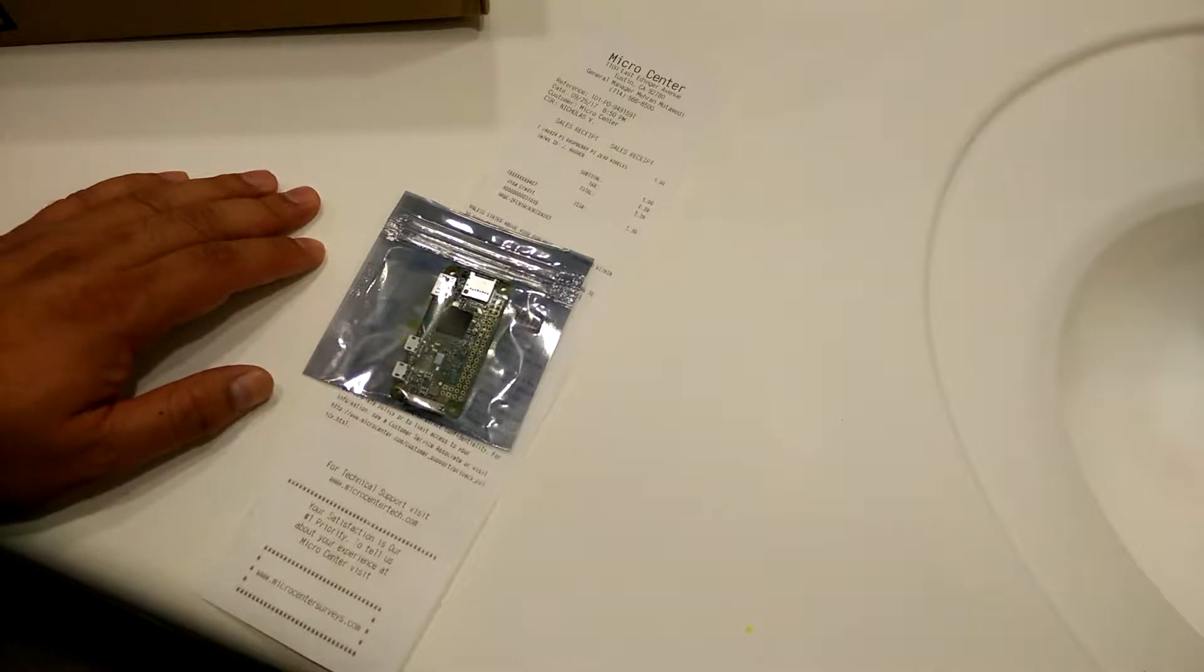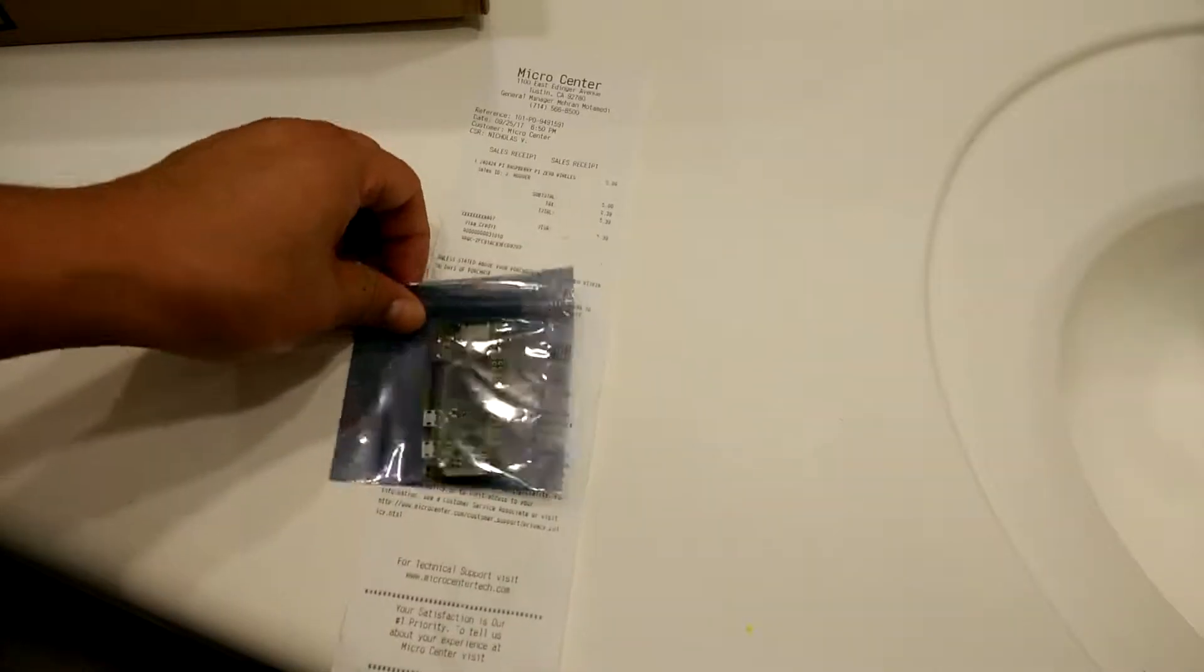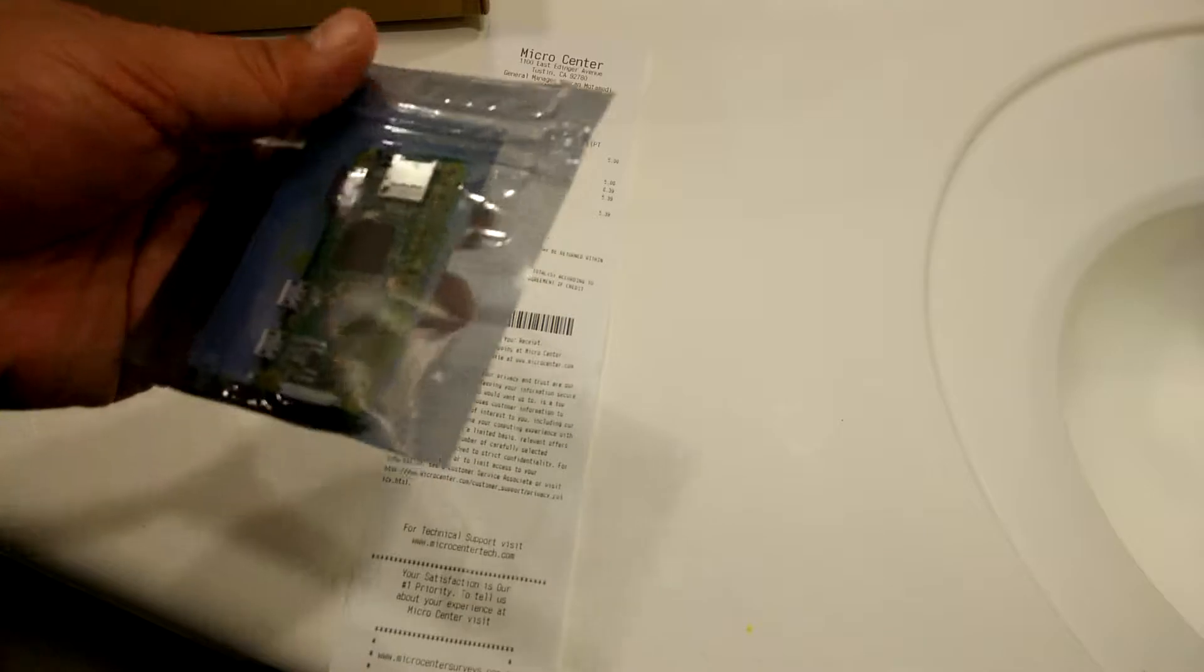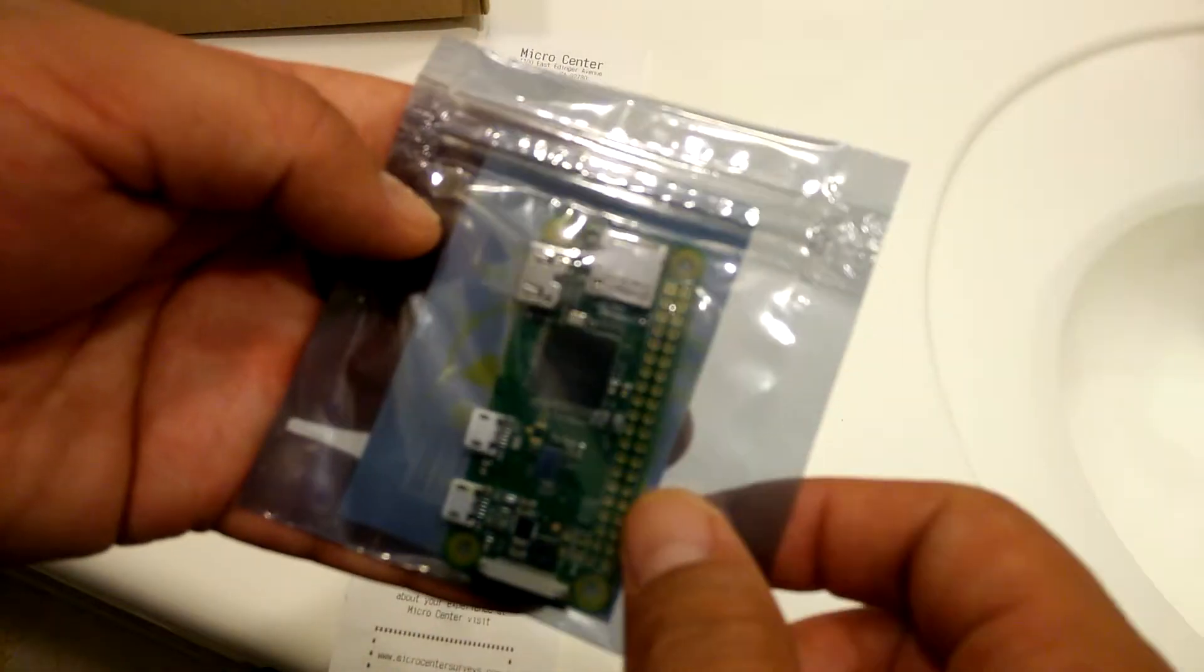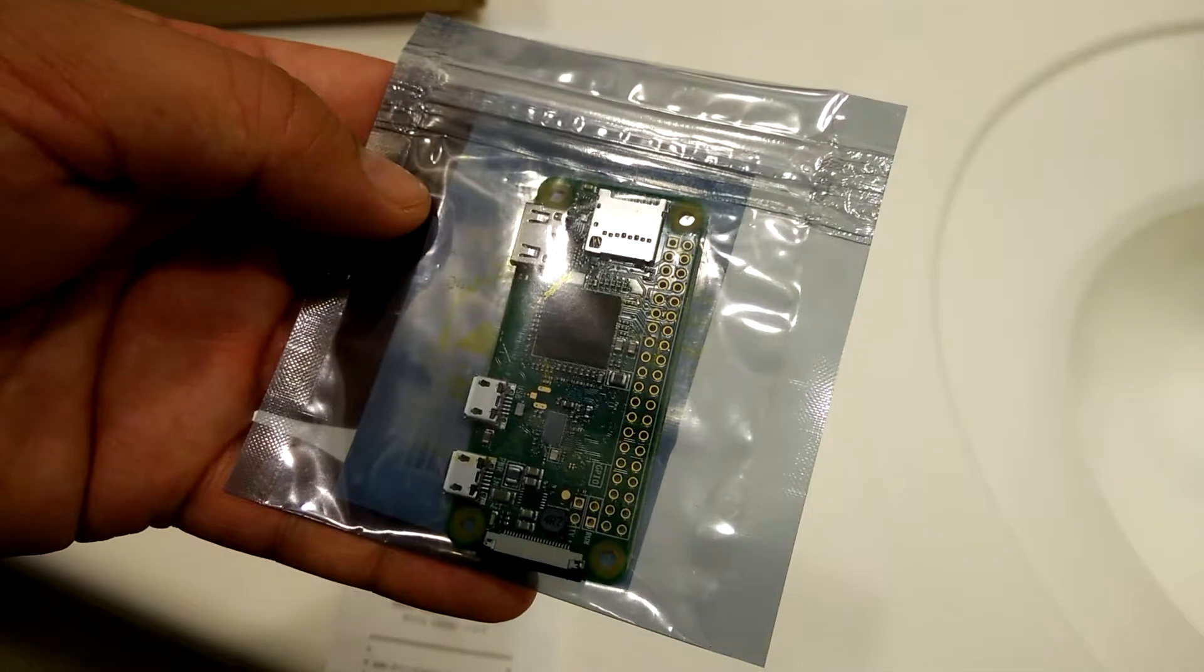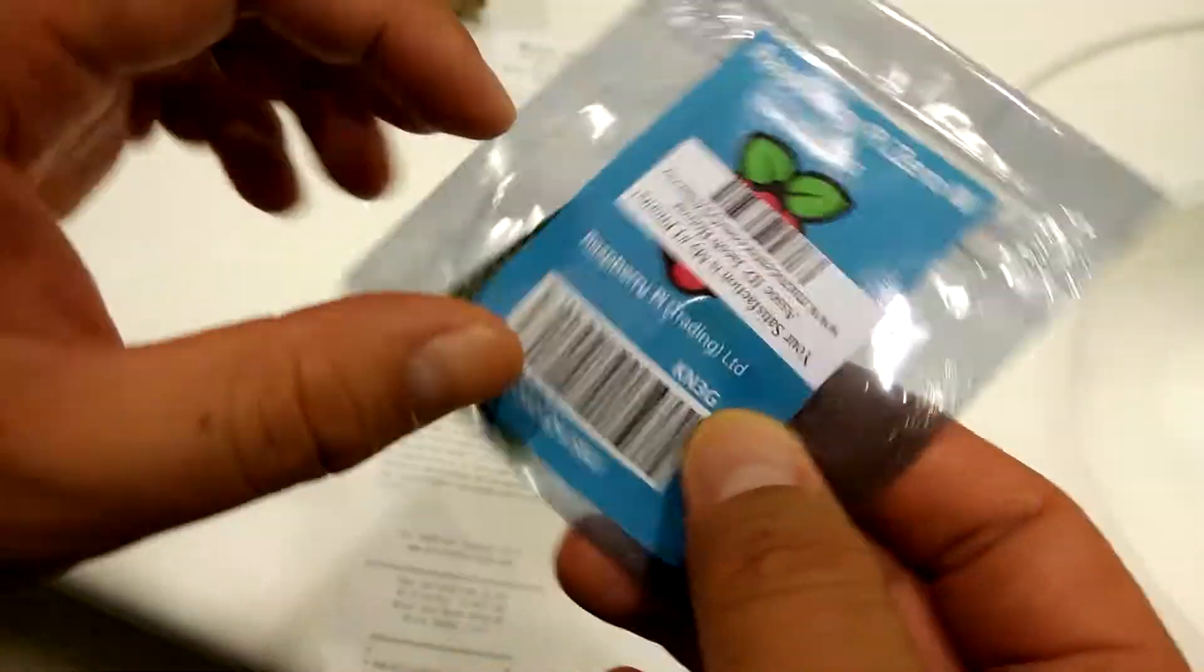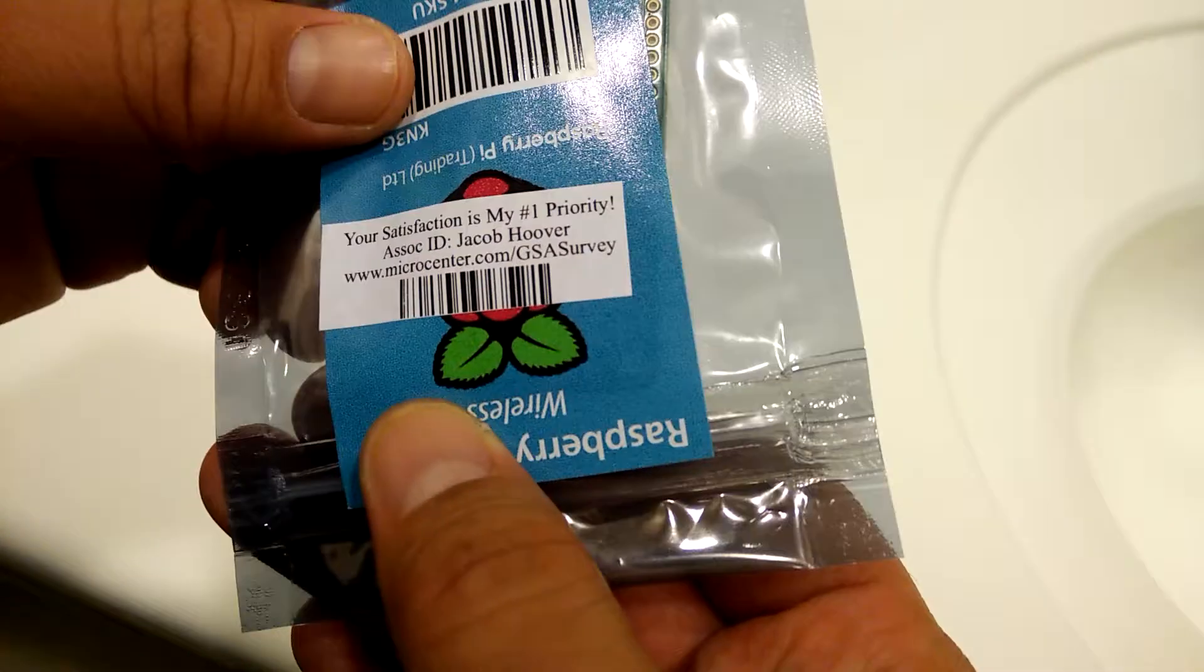If you're at Micro Center and you like tinkering with electronics, you might want to get this $5 Raspberry Pi Zero. This was the salesman who helped me out.